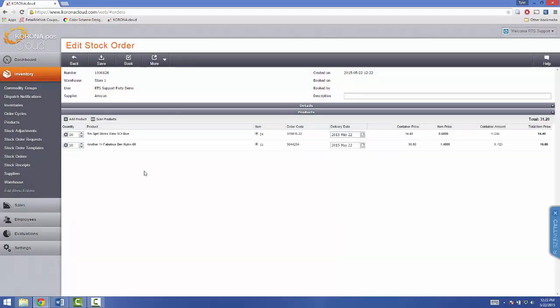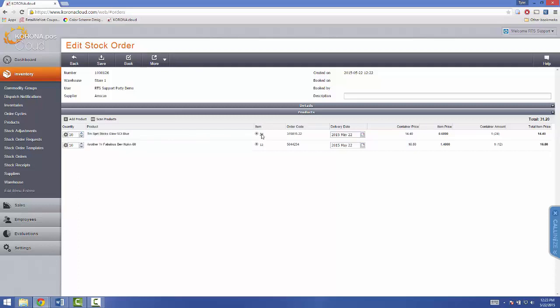Now, what this shows you, here it starts out with your quantity, the product name. Item tells you how many comes in a container from your supplier.